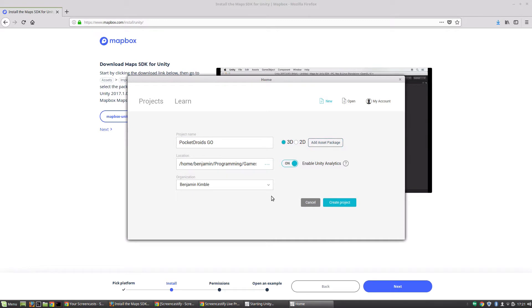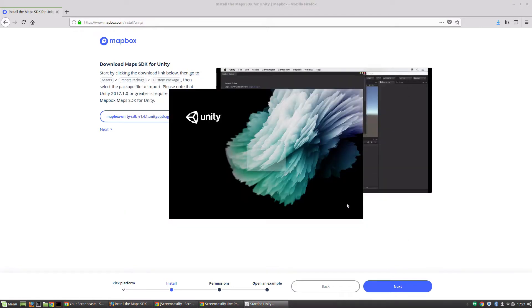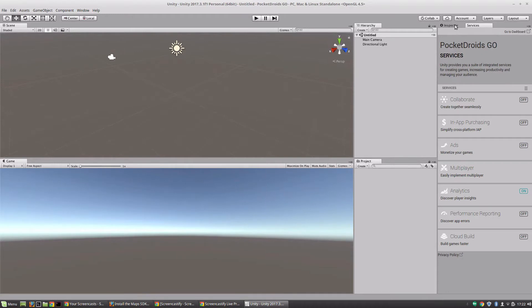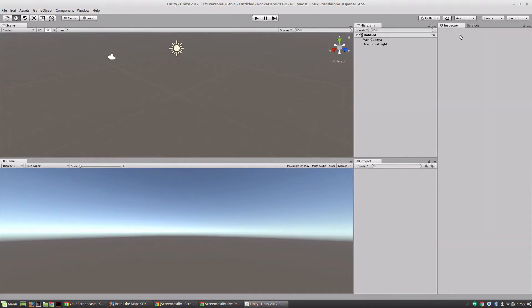We could go ahead and add the asset package right now, but I'm going to show you how to do that from within the editor just to show you that if you've already got a project going, it's not too late, you can always switch. Let's go ahead and create that project.